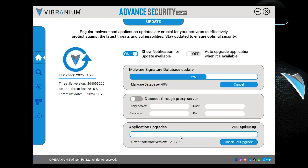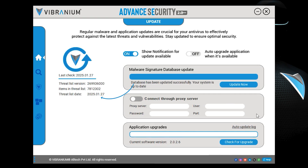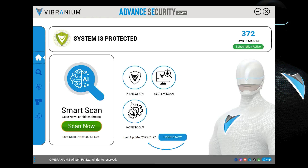Finally, click Update Now to get the latest malware definition and new feature improvements. Once updated, you will see the current date and the latest Vibranium version. Congratulations!